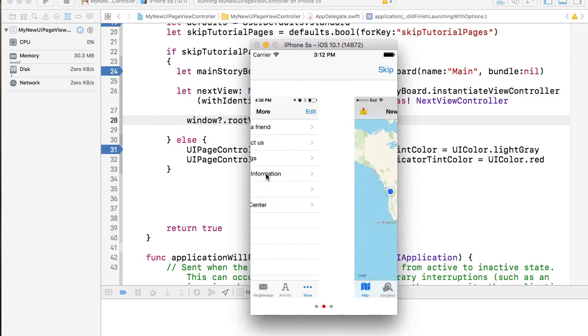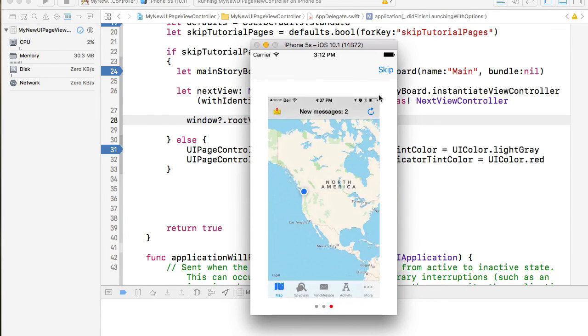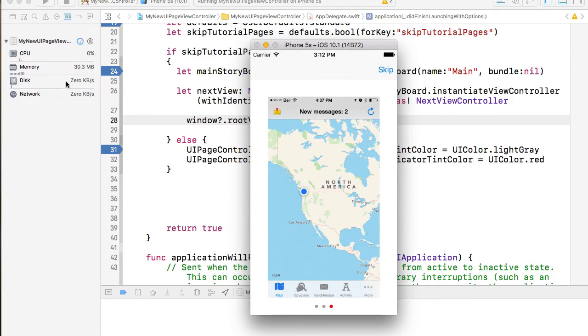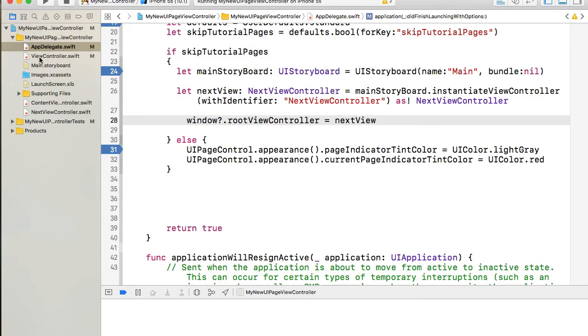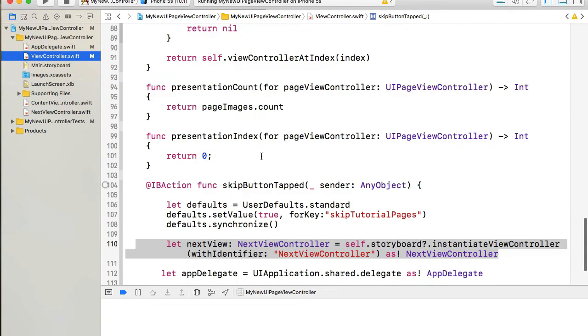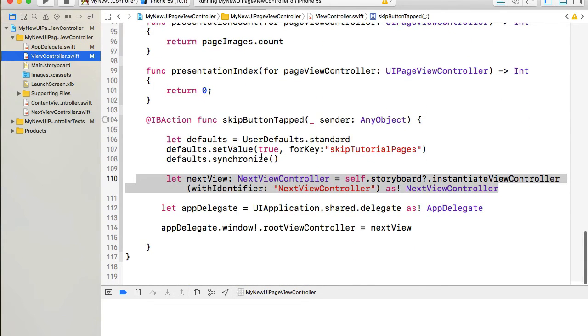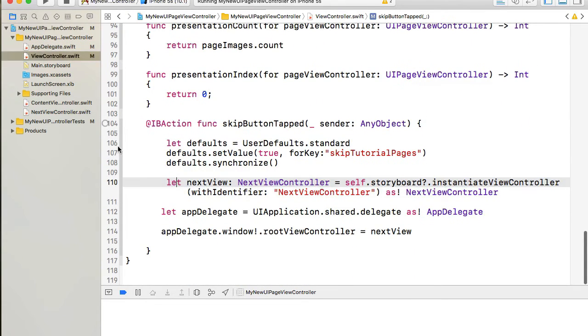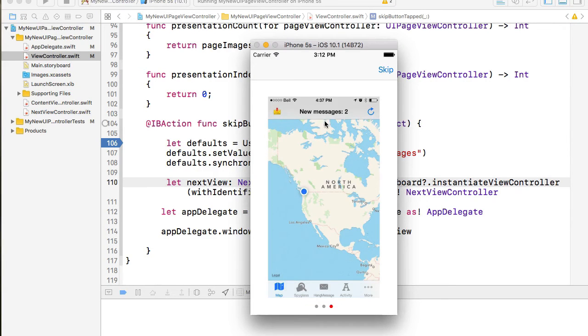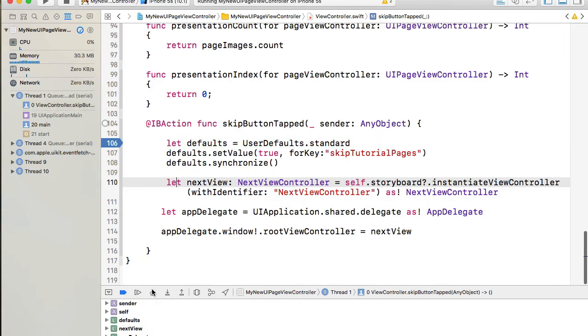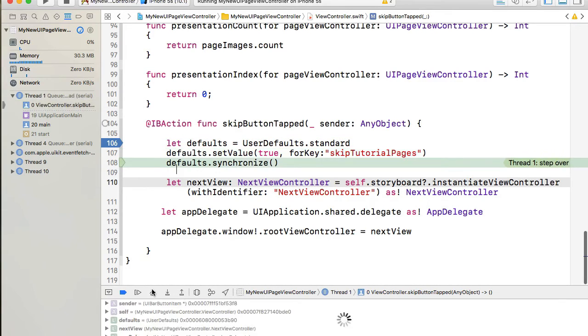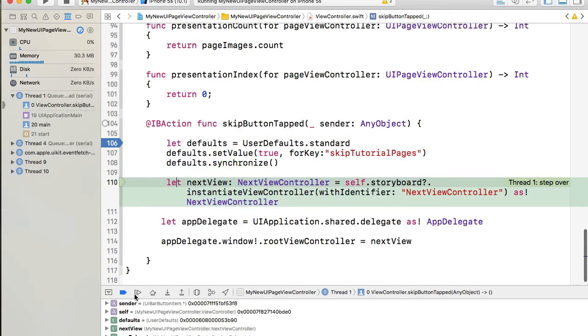And I can swipe through tutorial pages and once I'm done I will click on the skip button. But before doing that I will go here and set a breakpoint inside of skip button tap. So hit the skip button and we are here. So this function is triggered.